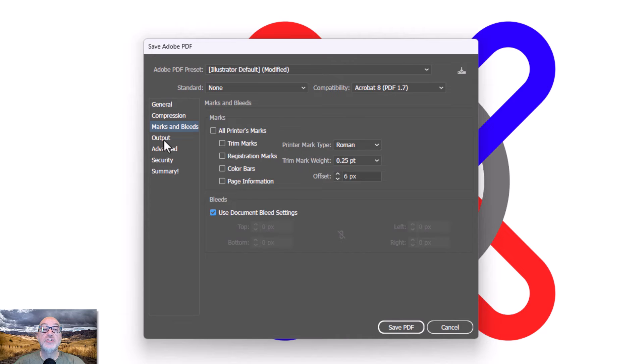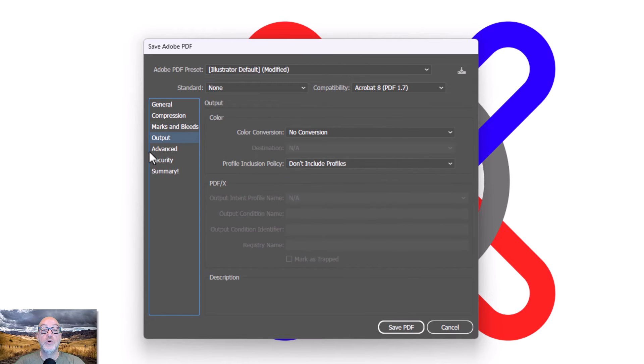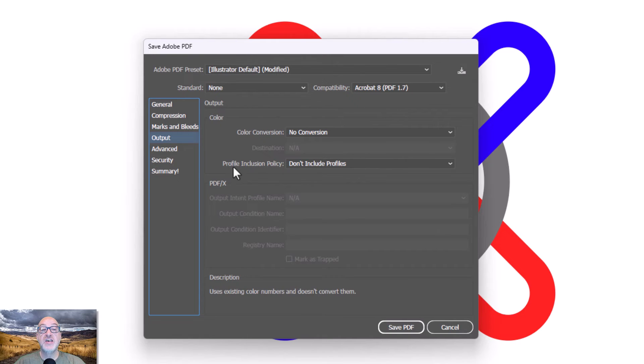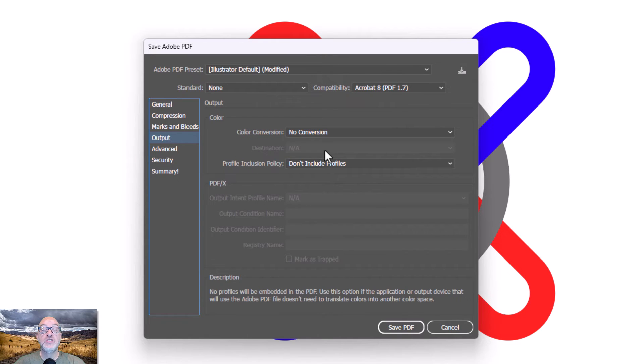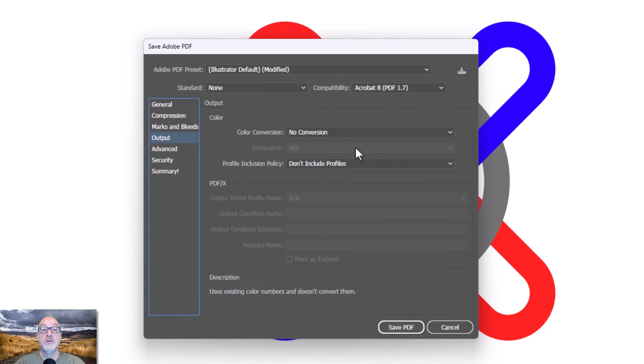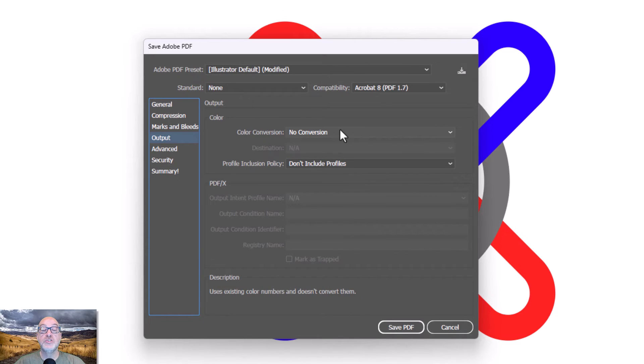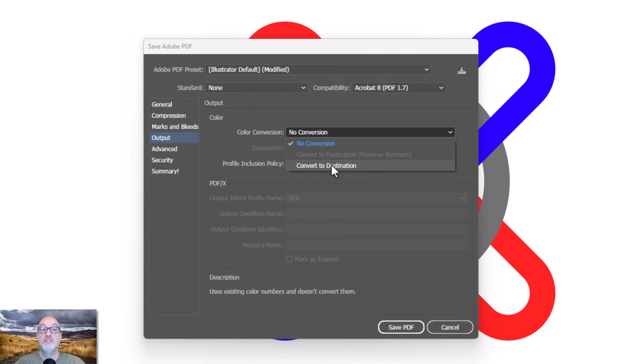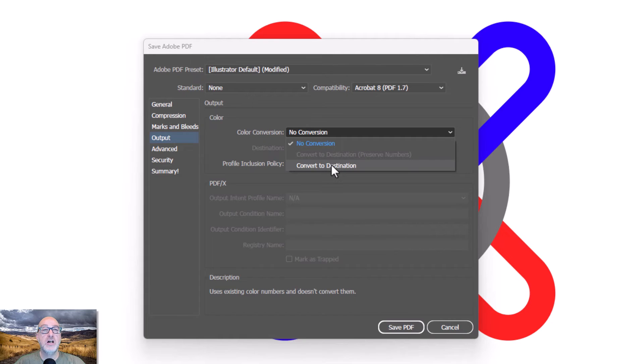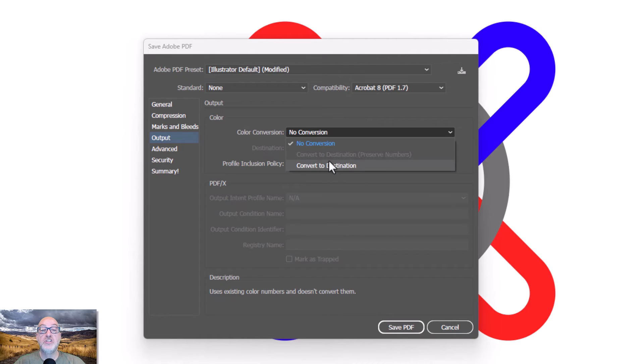But here's the important one, the super important one here, and that's output. Okay, this is how we are set up out of the box. All right, no conversion, but don't include profiles. So what the color conversion will do is it'll allow me to actually convert my color on the fly. And we're not just talking RGB to CMYK. We could even be talking sRGB to AdobeRGB or something like that. So actually changing color information if I do convert to destination.